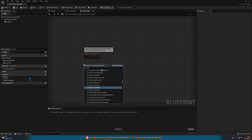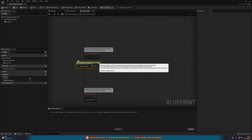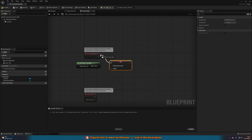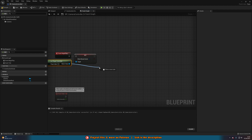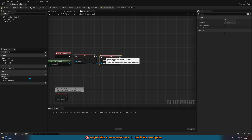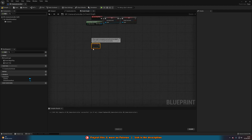Right-click and get Player Controller. This is mainly for testing, but on PC you'll definitely want this too. From the return value, call Set Show Mouse Cursor and tick it to true — we want to see the mouse since we're dragging. Also drag out and call Set Enable Touch Events, tick that to true as well. This lets us use the mouse as a touch event without needing a phone connected.